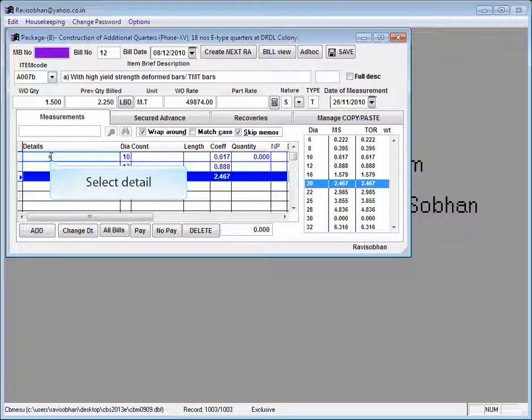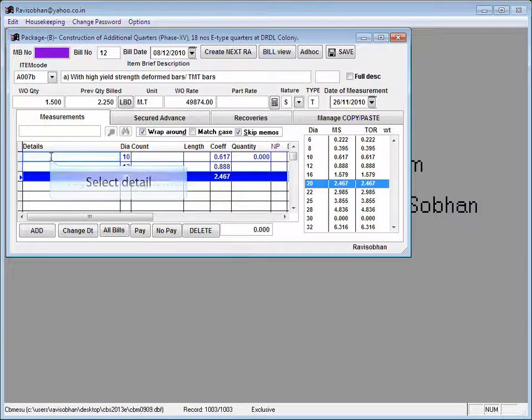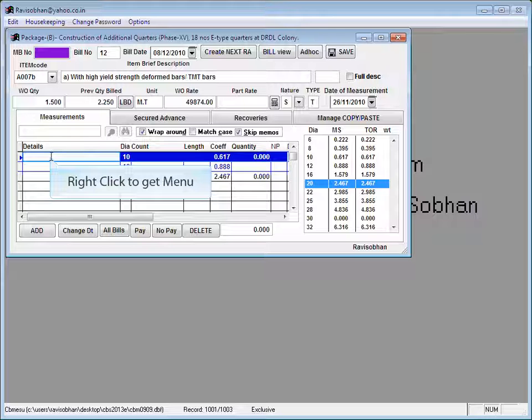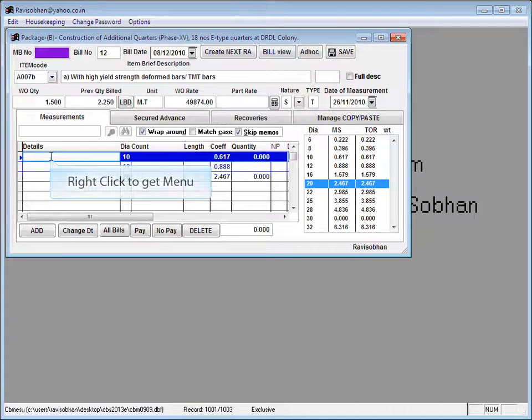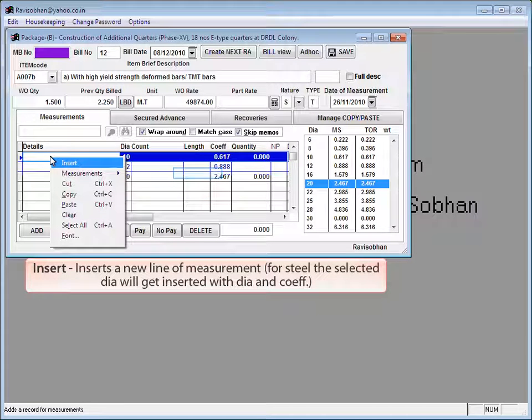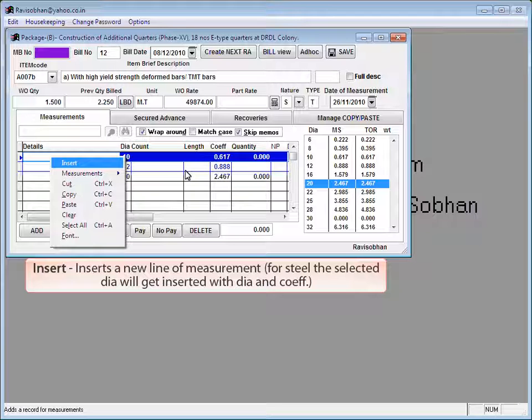Select detail. Right click to get menu. Insert. Inserts a new line of measurement. For steel, the selected dia will get inserted with dia and coefficient. Clicking measurements.